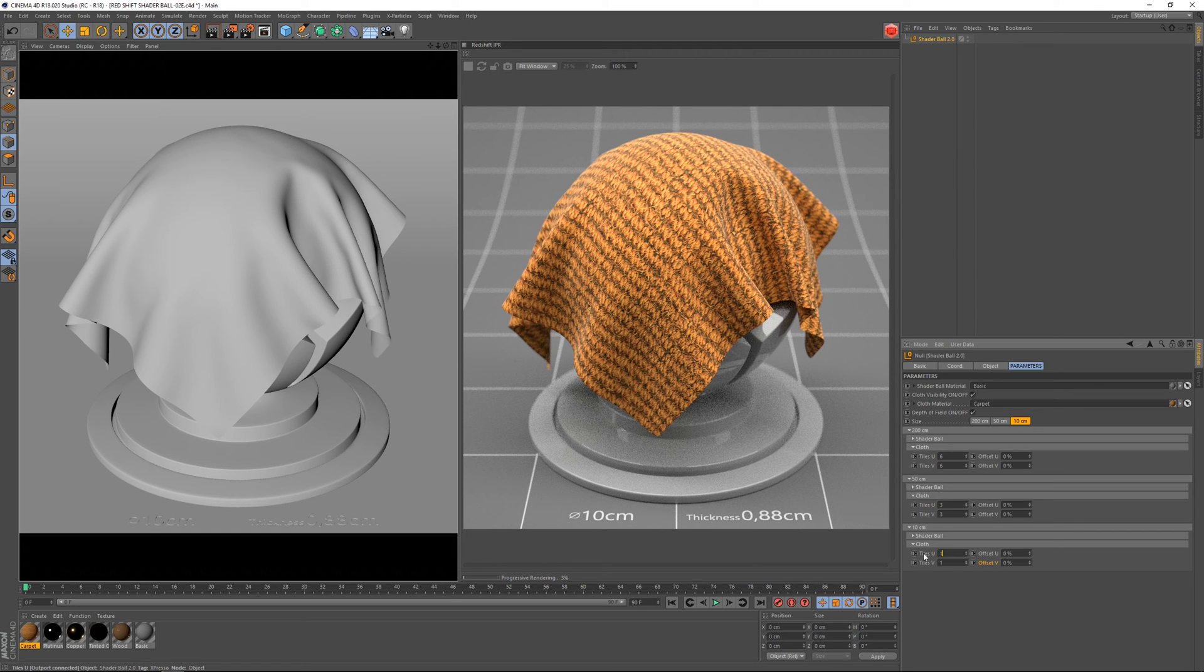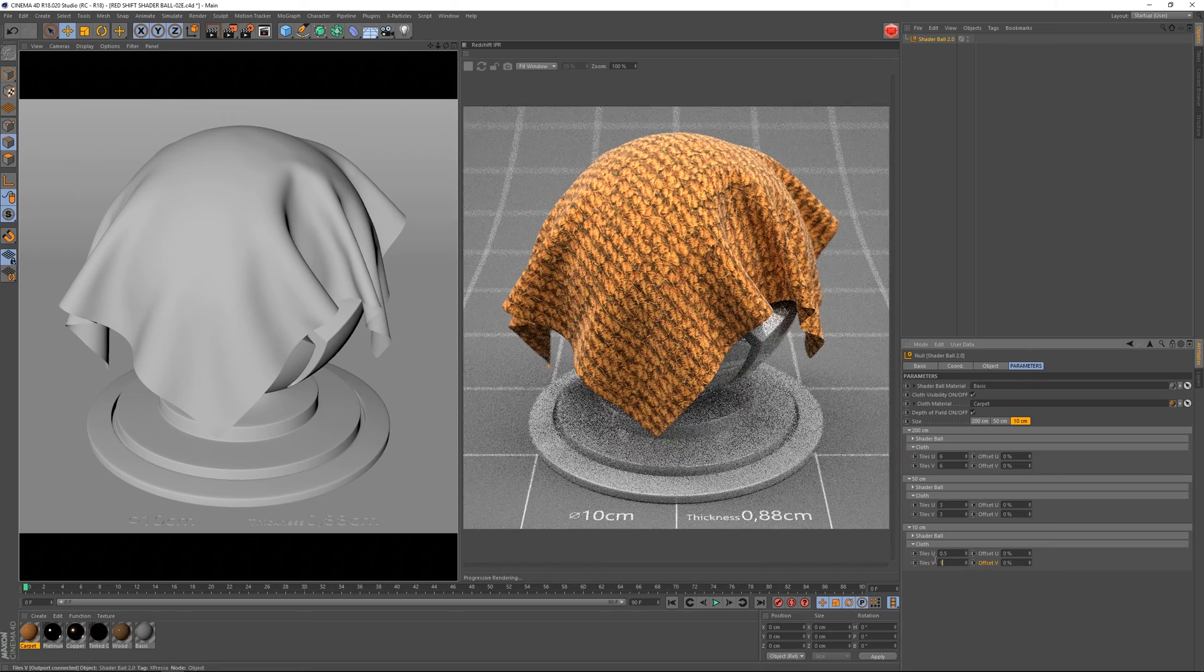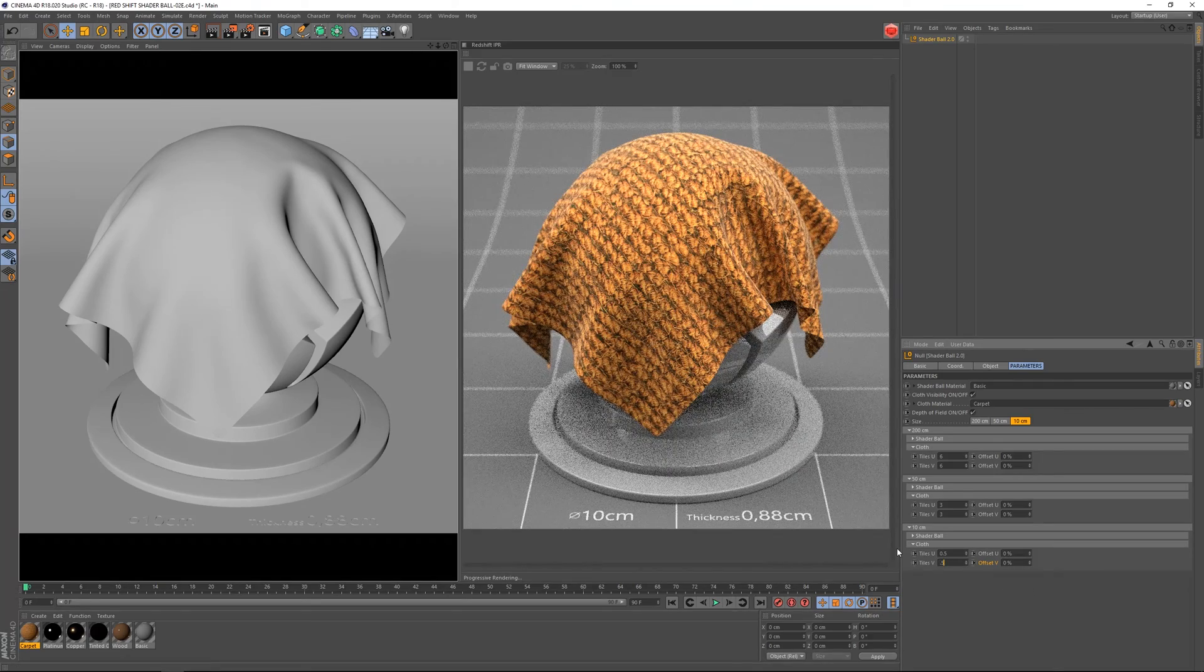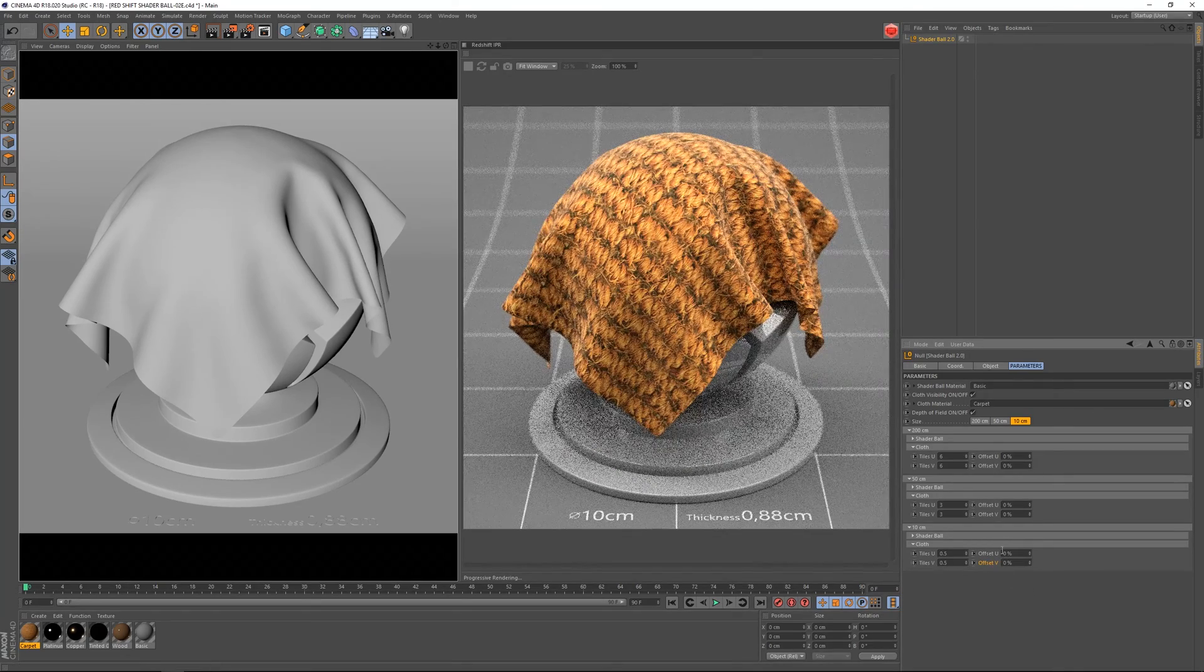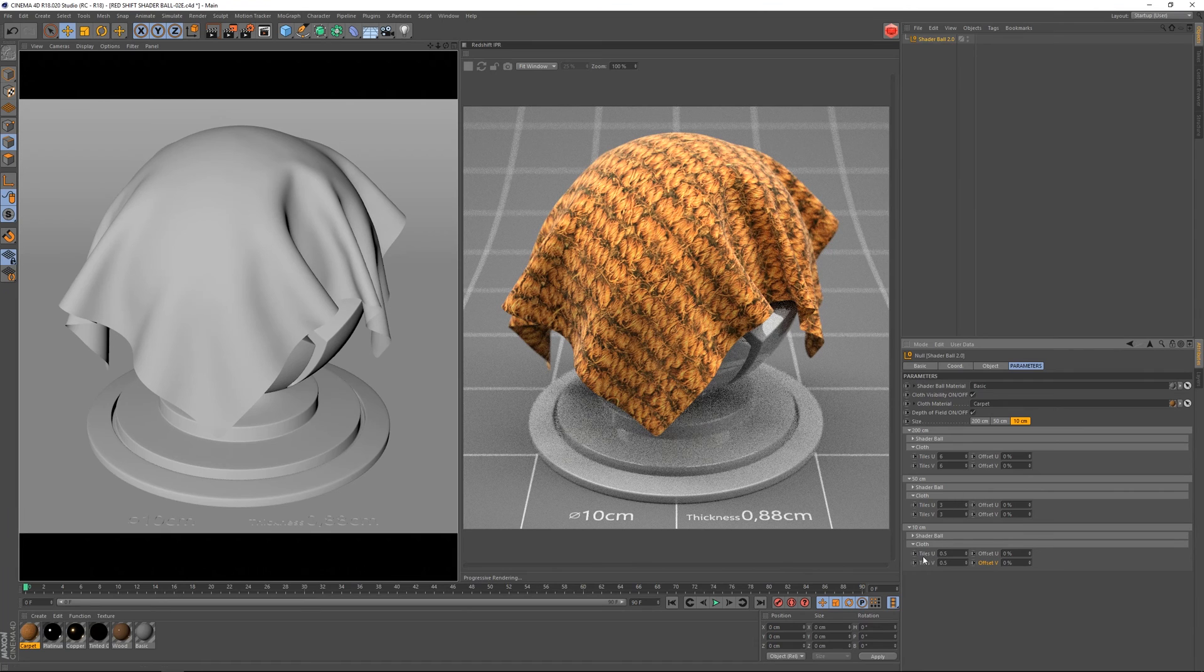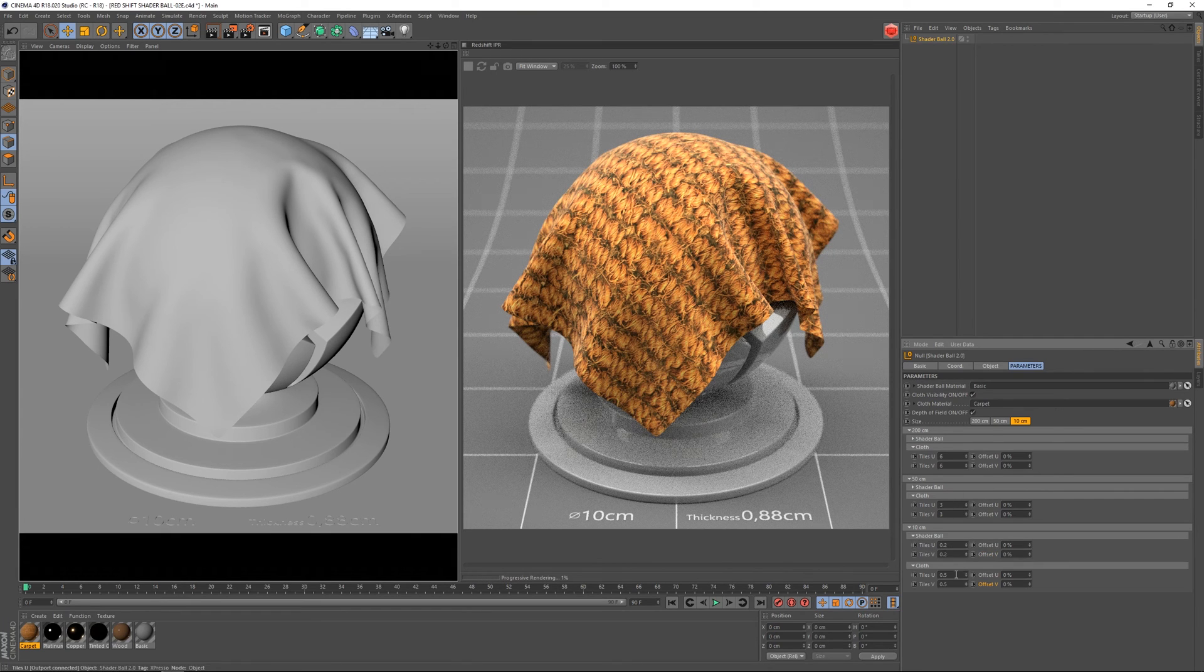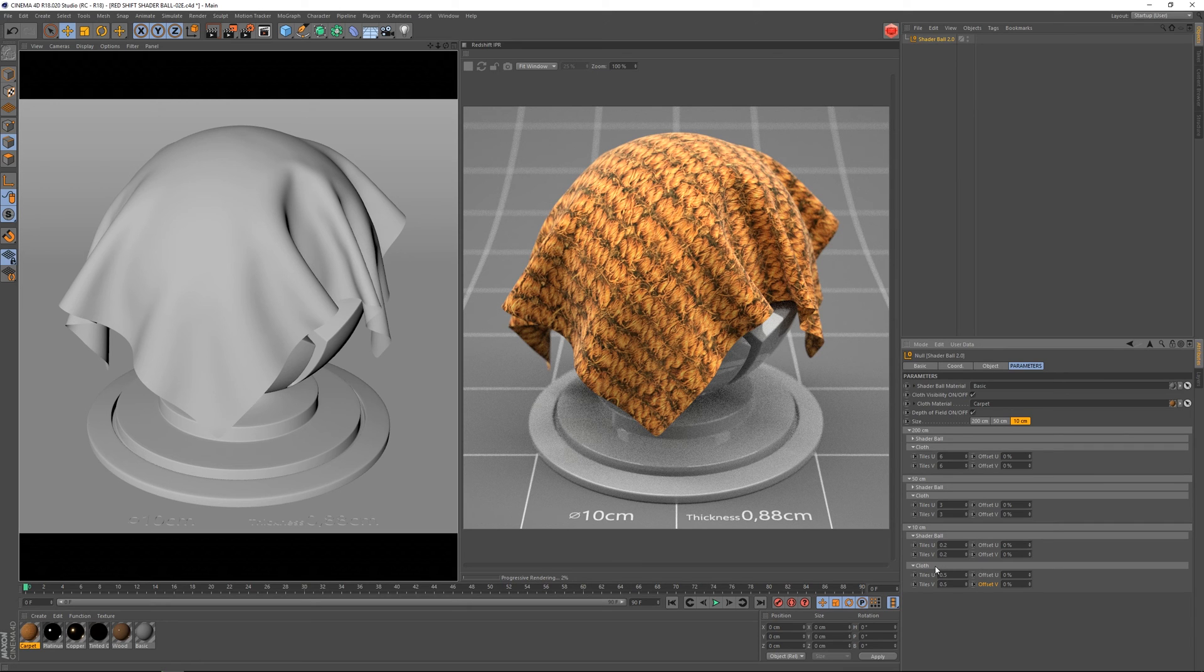If I want to change these, I can use these parameters. So you've got different parameters to control UVs for either the shaderball or the cloth material.